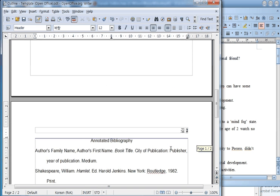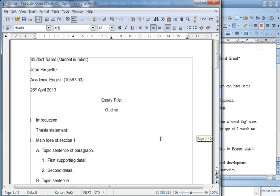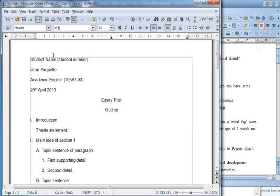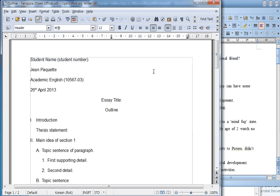So you have everything you need for your outline. If you're using OpenOffice, as in this example, to make a PDF file, just click here to create the PDF, and your outline will be ready.